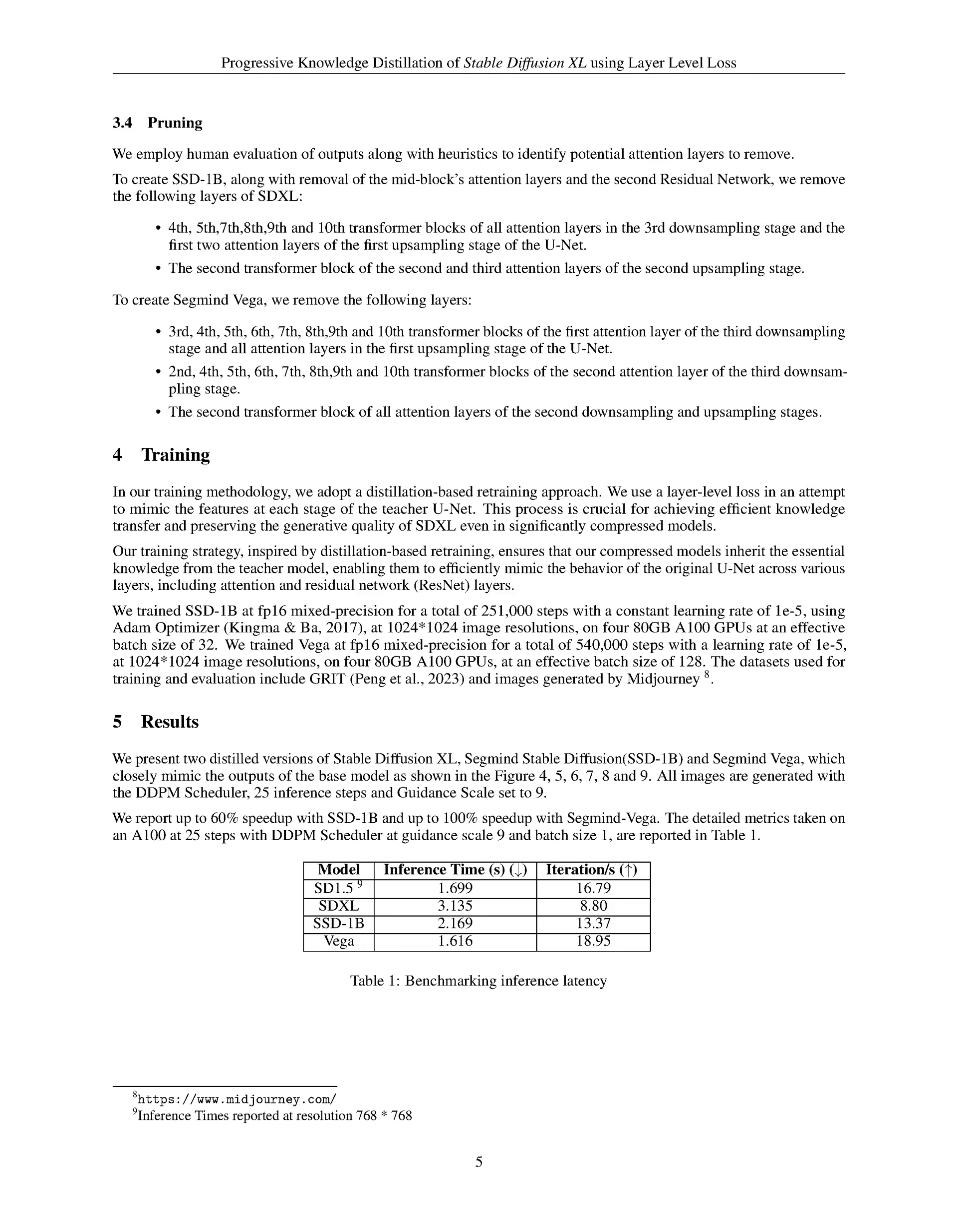Section Summary. In our methodology for compressing SDXL models, we focus on removing redundant transformer layers within attention blocks without compromising the model's generative ability. Inspired by architectural compression techniques, we introduce layer-level losses specific to each attention and ResNet layer to retain essential features while discarding redundant elements.